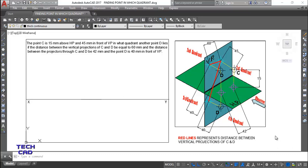Hello everyone, welcome back. We are here to discuss another question on the topic called projection of points. This is the question and this is our imagination as per this question. Let's find out what the question is and what the examiner wants, then we will understand this imagination on the basis of this question. The point C is 15mm above HP.